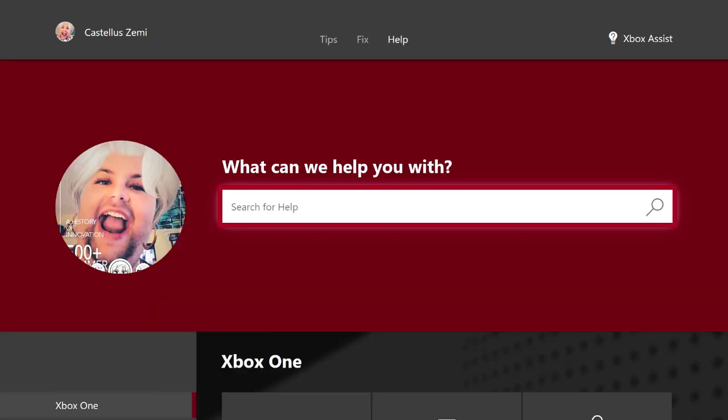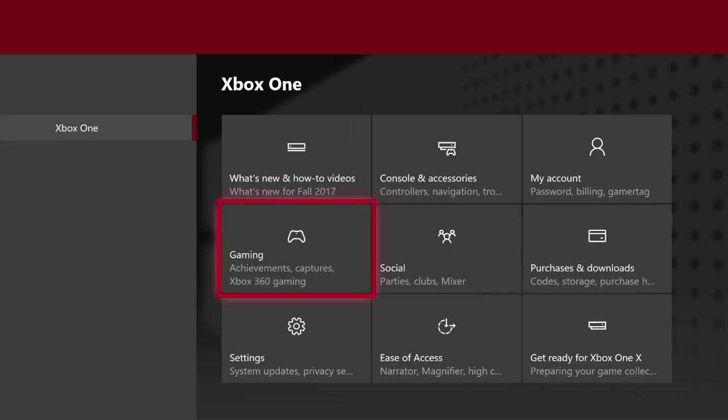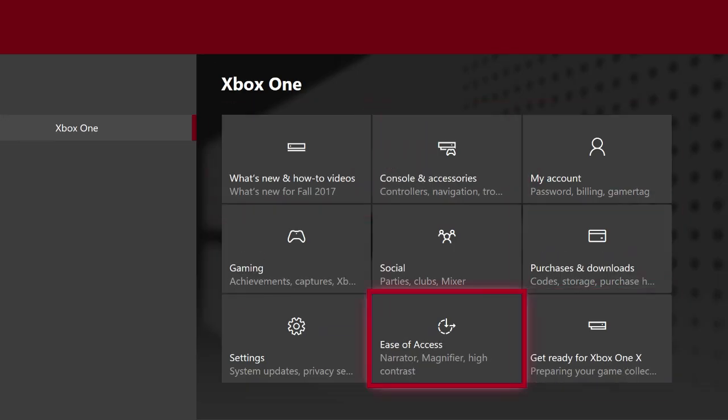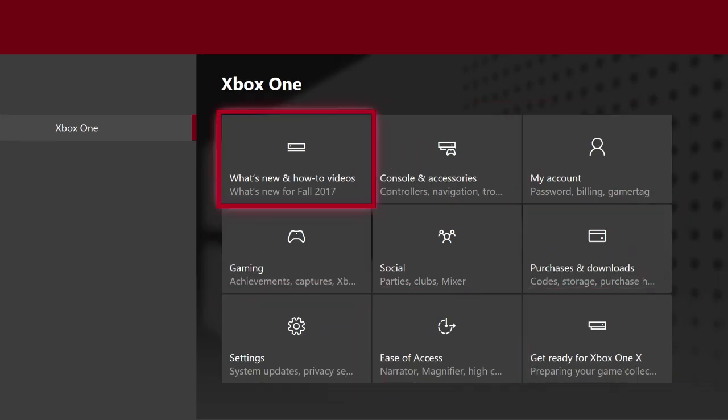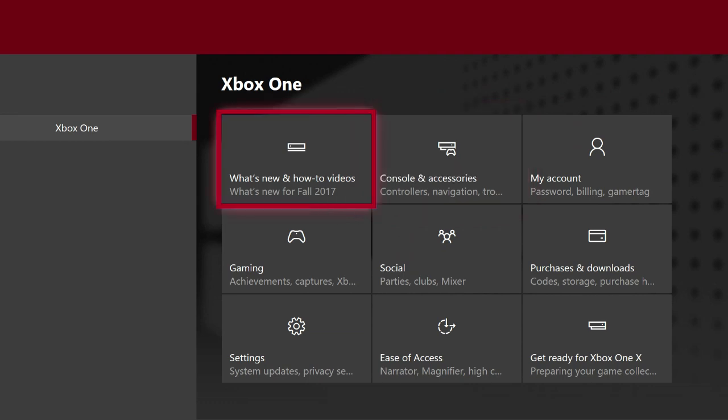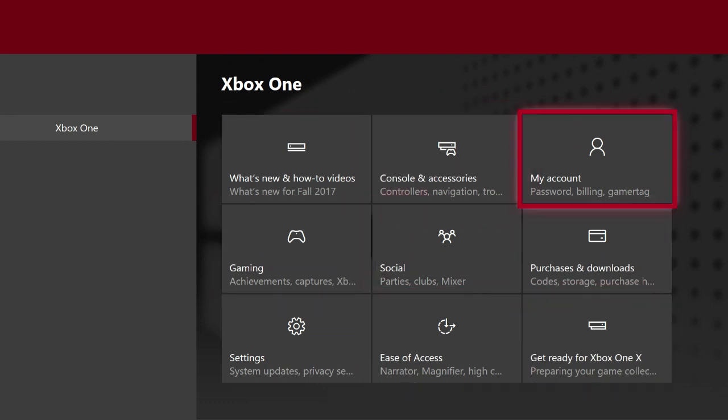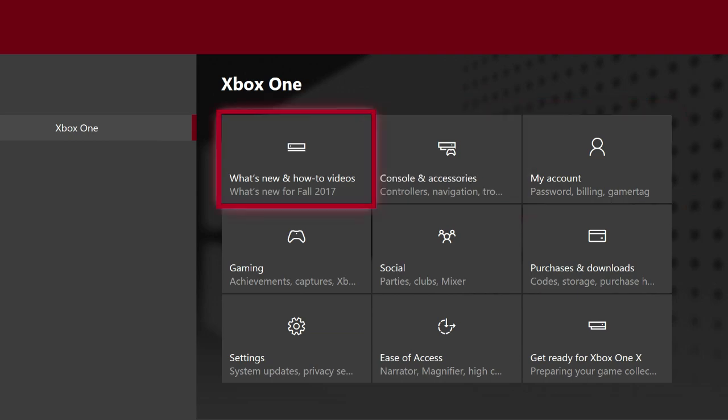Also, if you don't want to specifically type in a question, you can always scroll down here to these different categories and select one and search to find your question in any of these categories such as gaming, social, ease of access, my account and so on so forth.